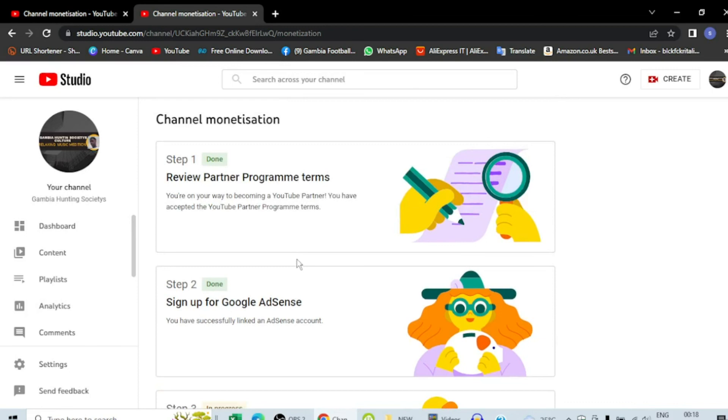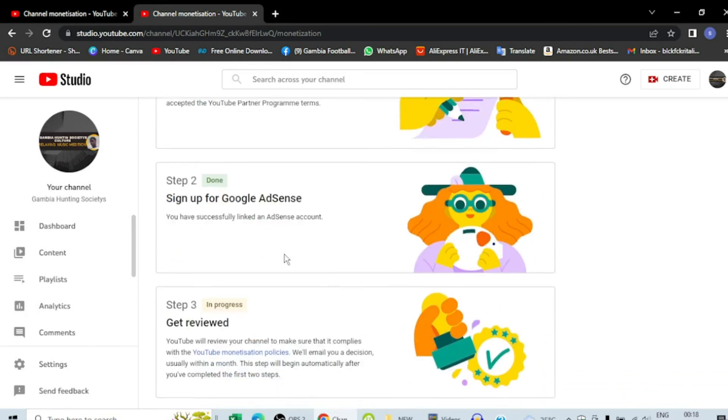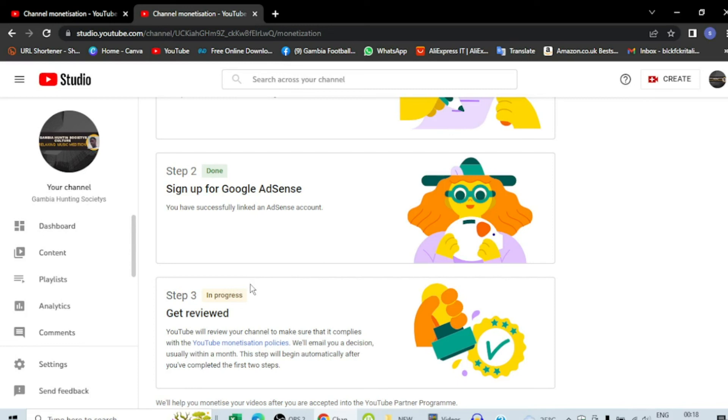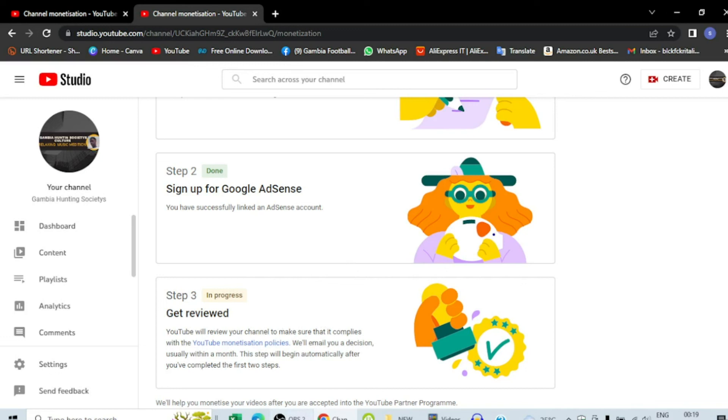So here it is. Now what you're going to do is you have to wait for maybe three weeks. It depends on the system. It depends which country or region you are in. But for me, the last channel that I monetized like six months ago, it was like three weeks and they accepted it. So this is it. You can try your level best and then you will make it. Good luck.